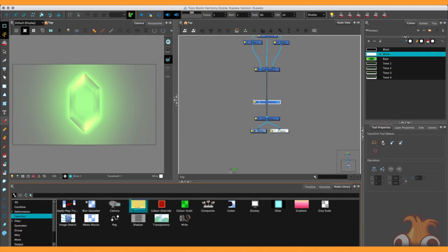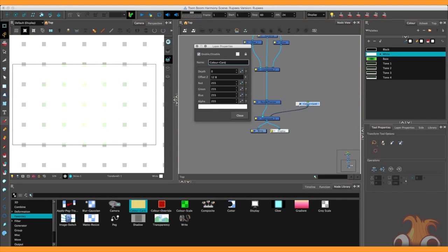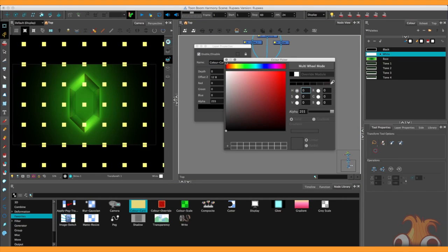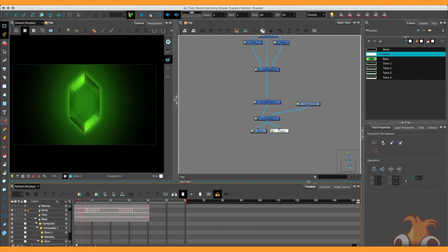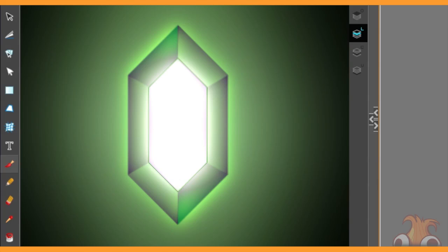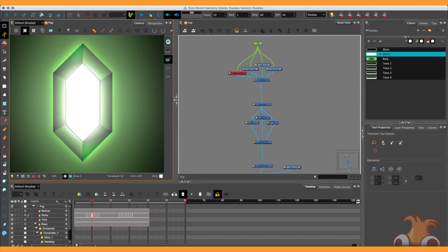It looks pretty washed out and gross against the gray background there. So also at the lowest level of the hierarchy, pull out a color card, plug it in, open its properties and change it from white to black. Note here that the difference mode is doing some unusual things to our white shine, giving it this dark edge to it. So I would like the shine to be affected by the glows, but not by the blending.